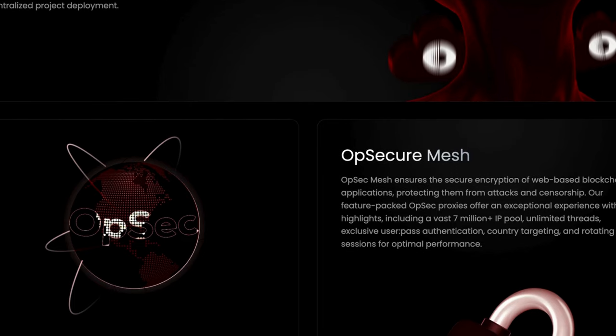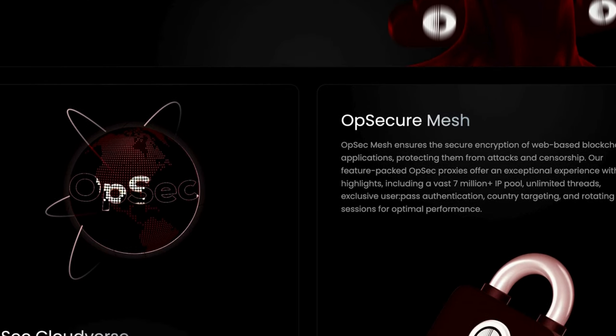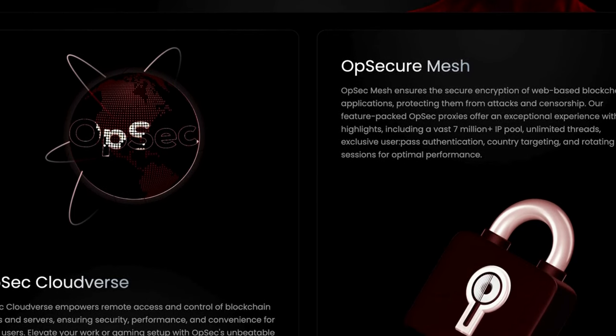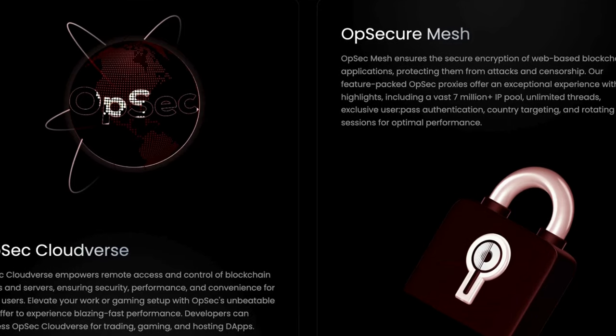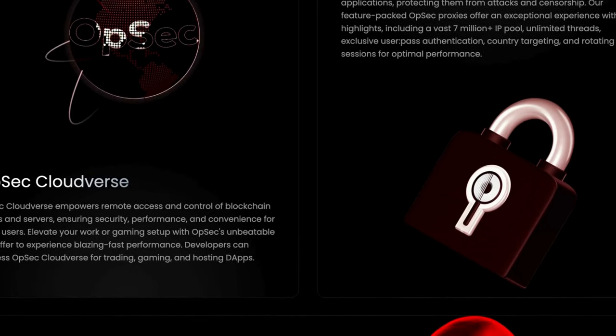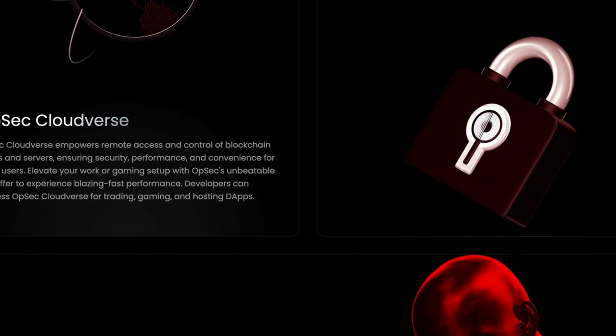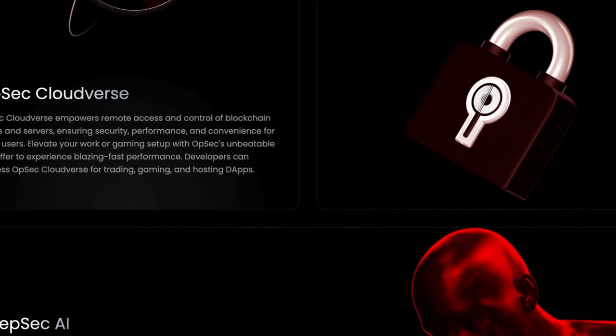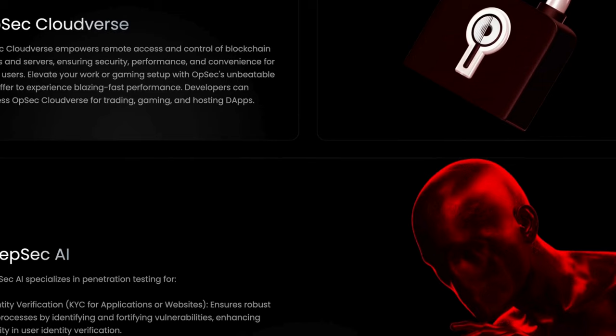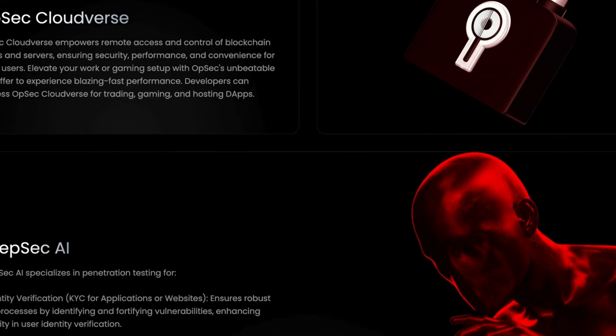OPSEC Cloudverse facilitates remote access and control of blockchain nodes and servers, guaranteeing security, performance, and convenience for Web3 users. Developers can use OPSEC Cloudverse for trading, gaming, and hosting dApps. Experience the speed of OPSEC's unbeatable RDP offer to enhance your work or gaming setup.